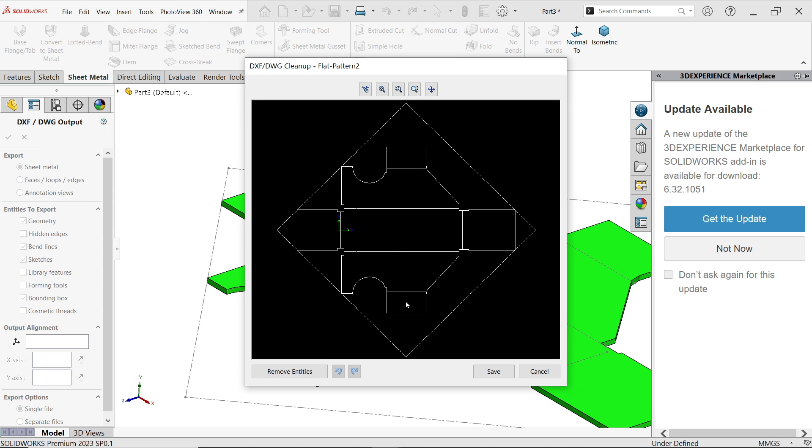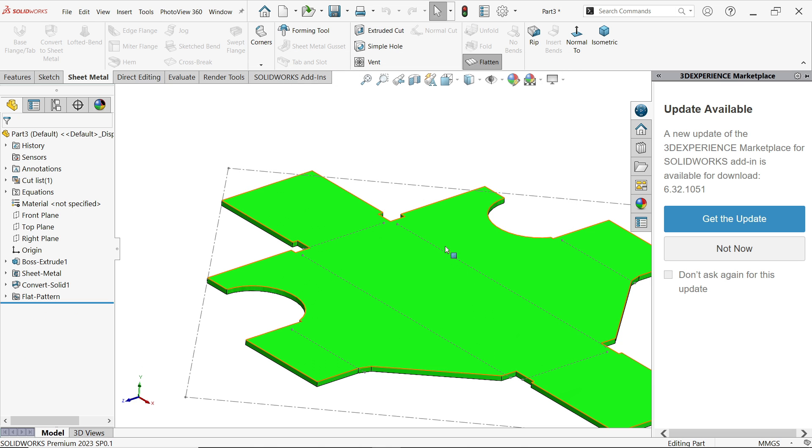And see the part along with bending line and bounding box, just simply save. Now you can export those file to AutoCAD or any other app for further operation.